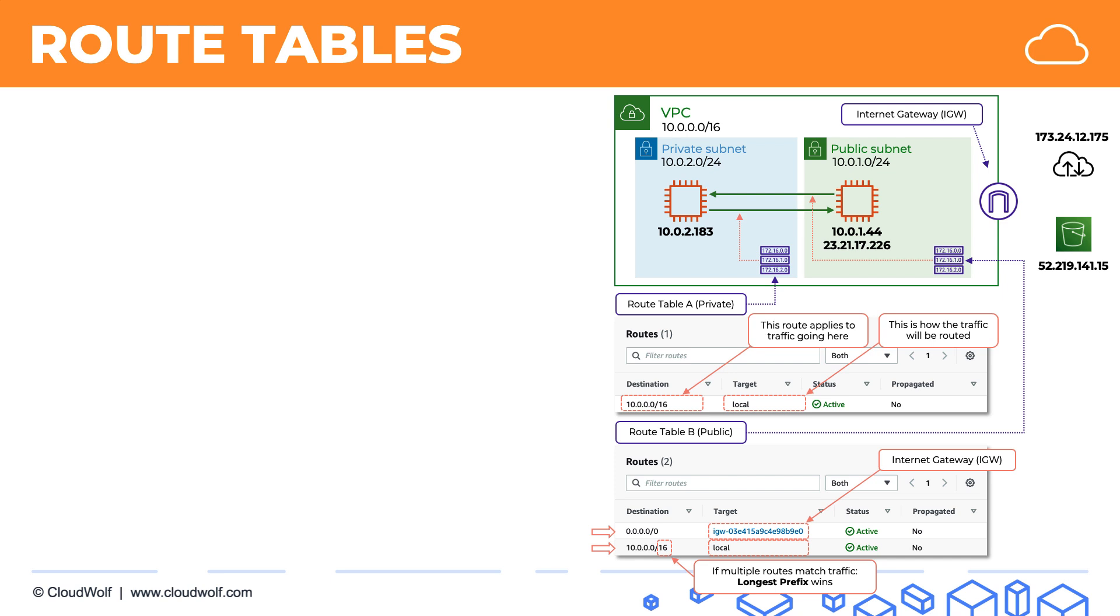On the other hand, when our EC2 instance wants to go to the IP address 173.24.12.175, which is somewhere on the internet, then that IP address only matches the first route in this route table. So the EC2 instance will know that the way to get to that IP address is through the internet gateway. And same thing for the other IP address, the one of the AWS public service.